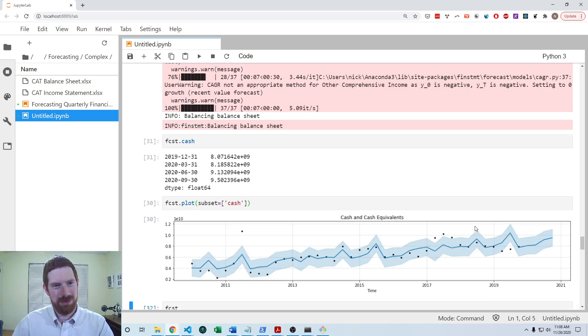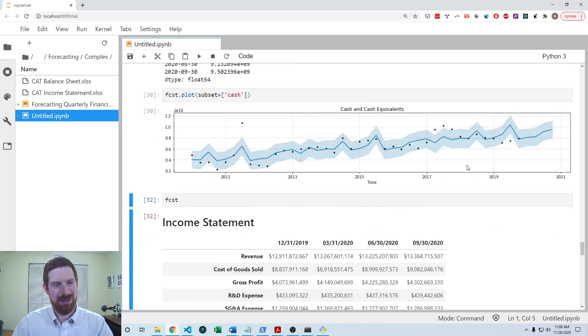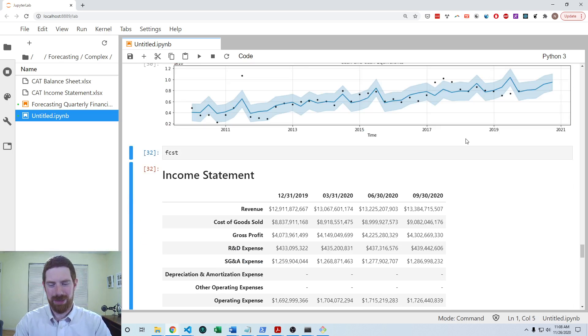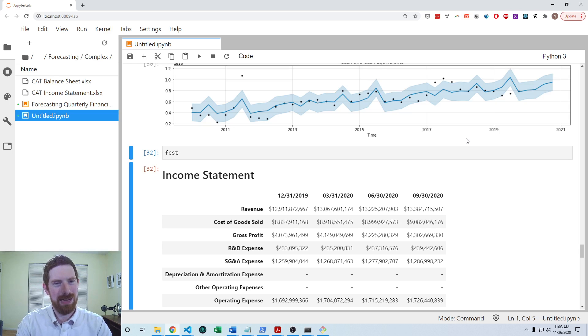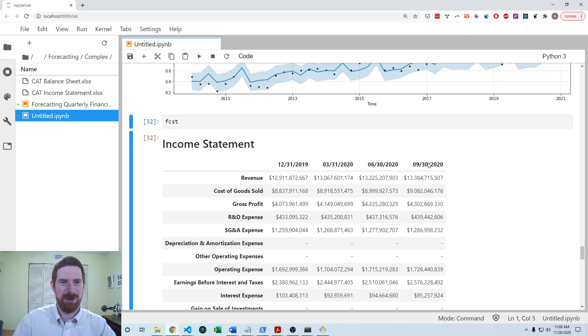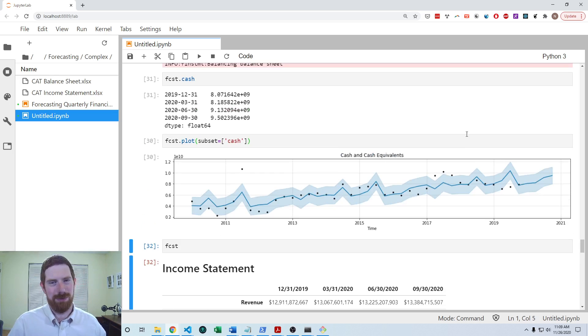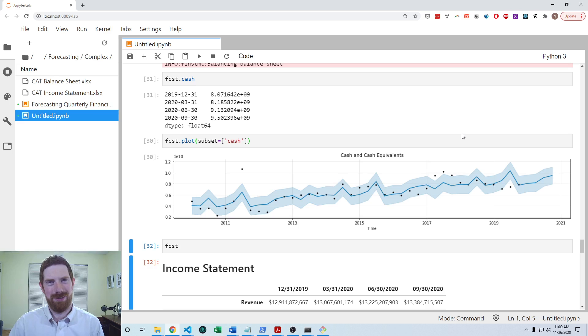So that's how you would do this complex time series forecasting lab of using both the quarterly seasonal trend model as well as the automated software approach. So thanks for listening and see you next time.